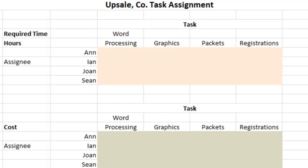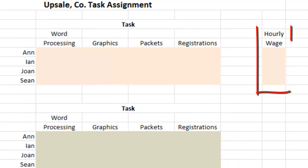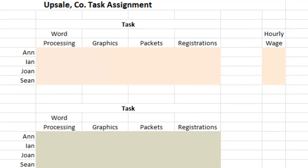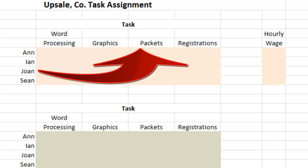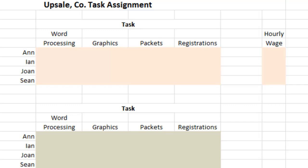They have four primary tasks that need to be completed: word processing, graphics for things like programs and presentations, packets, and conference registrations. So there are four employees and four tasks. Each employee can do each task with varying levels of productivity, and each employee has his or her hourly wage depending on their experience and background. Ultimately, our goal is to assign each of the four employees to one of the four tasks in a manner that minimizes our total labor cost.